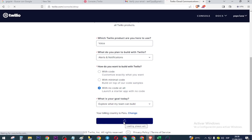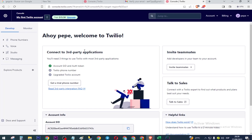Once registered, we will obtain $15 of credit and we will be able to get numerous virtual numbers. Click here: 'Get a Try for Number'.